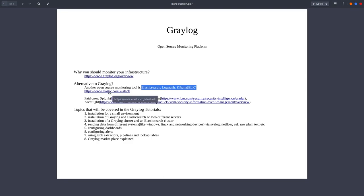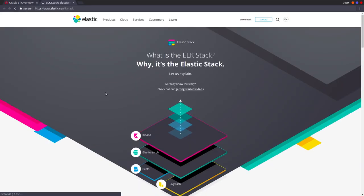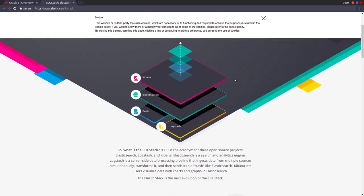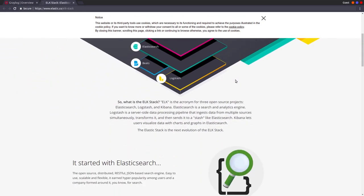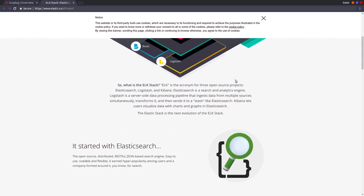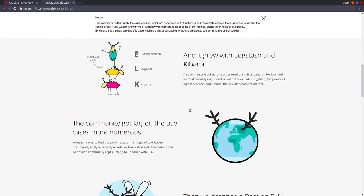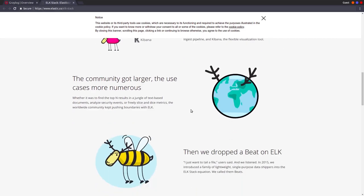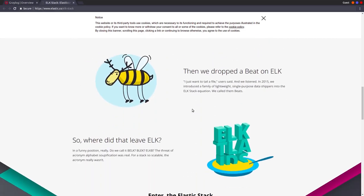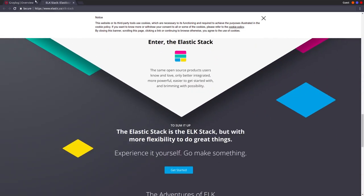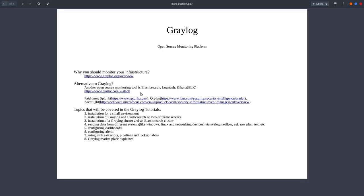If you want more information about ELK, you can go to this link and you're going to find everything here like what's the architecture, what is the idea behind ELK and so on. Graylog and ELK are both open source.